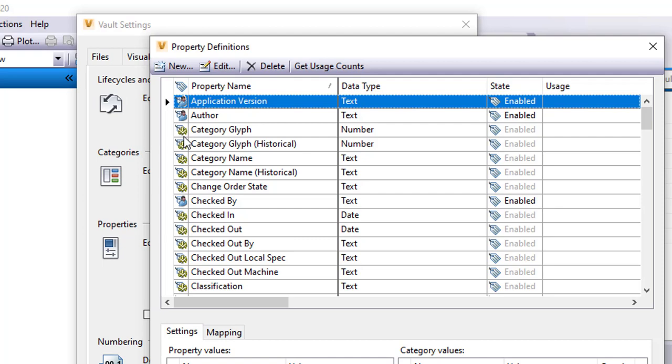You can see here checked in, checked out, checked out by. These are all things that are system properties. Checked by is something that's a user defined property. So is author. Things that I can then modify.